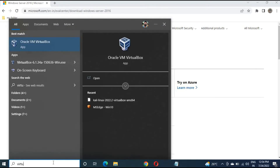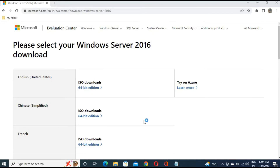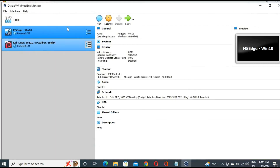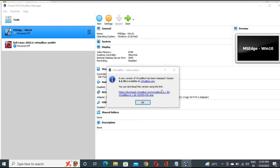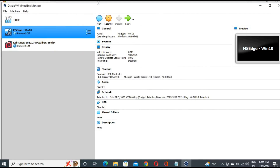The first step — the download — is now complete. Now the second step is to configure it. For that, you have to open VirtualBox. Virtual Box is open. Click on 'New'.